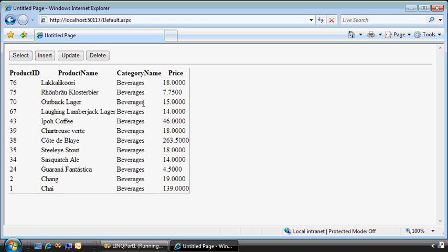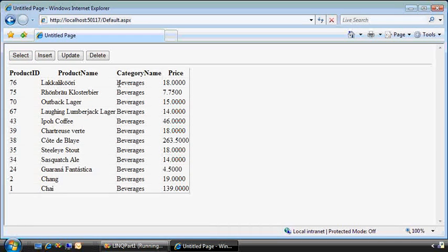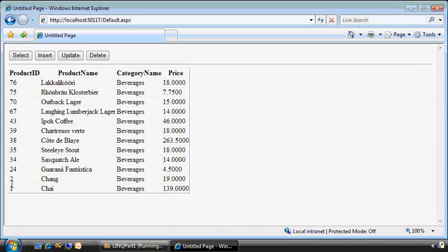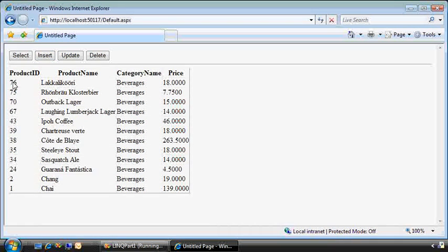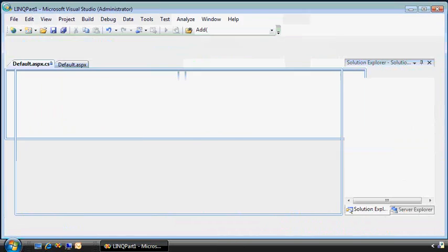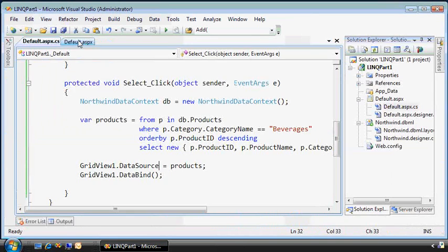Again, the return value all goes into products, so we don't have to specify any more information about that because the type of products is inferred from this anonymous type that's being generated from the LINQ statement. So let's run it again. Great. This is a little bit more readable. We have just the products that are of type category beverages, and the reason I did it in reverse order is because now I want to insert a new product and it should show up at the top. So let's write the code for that.